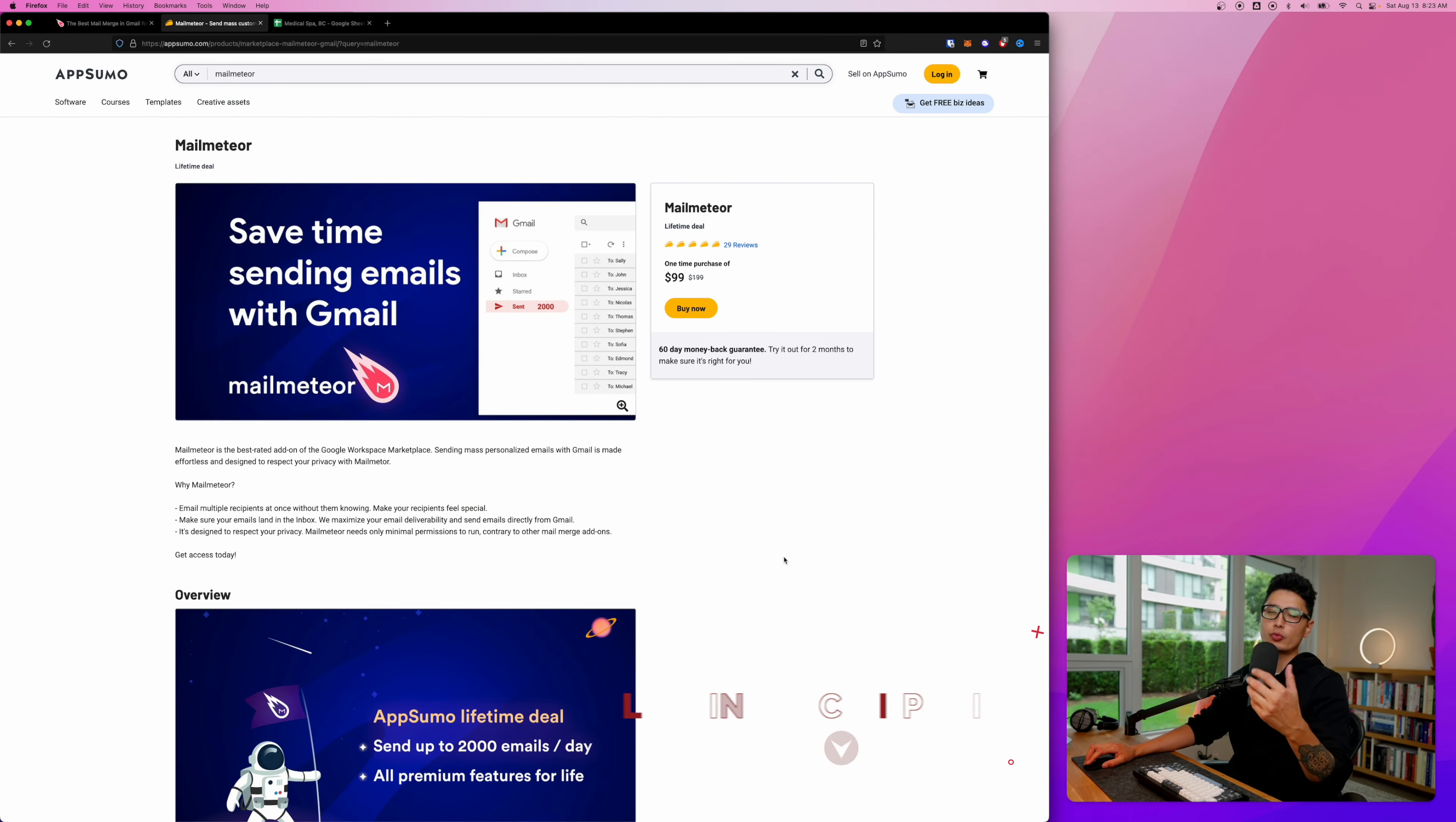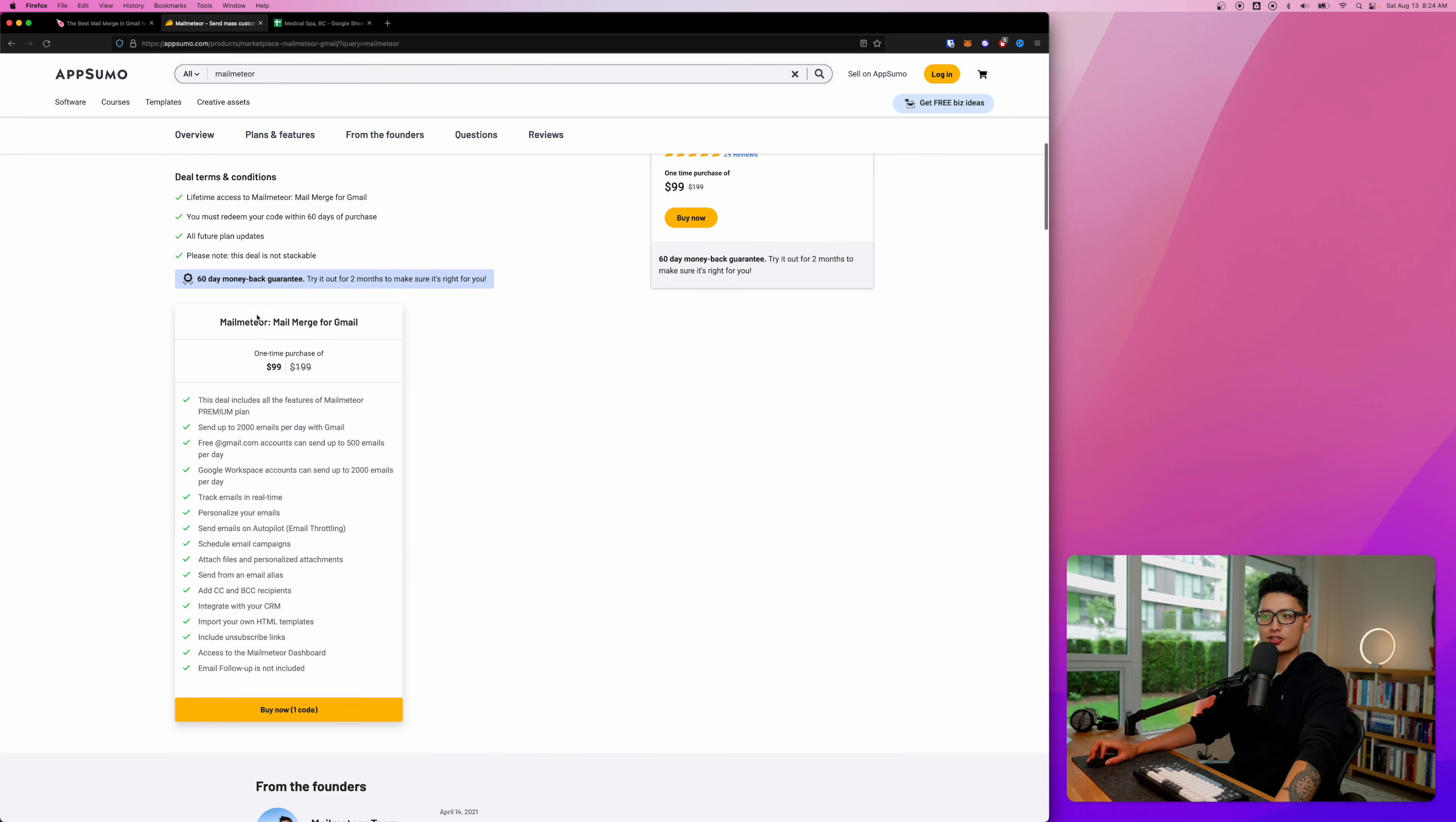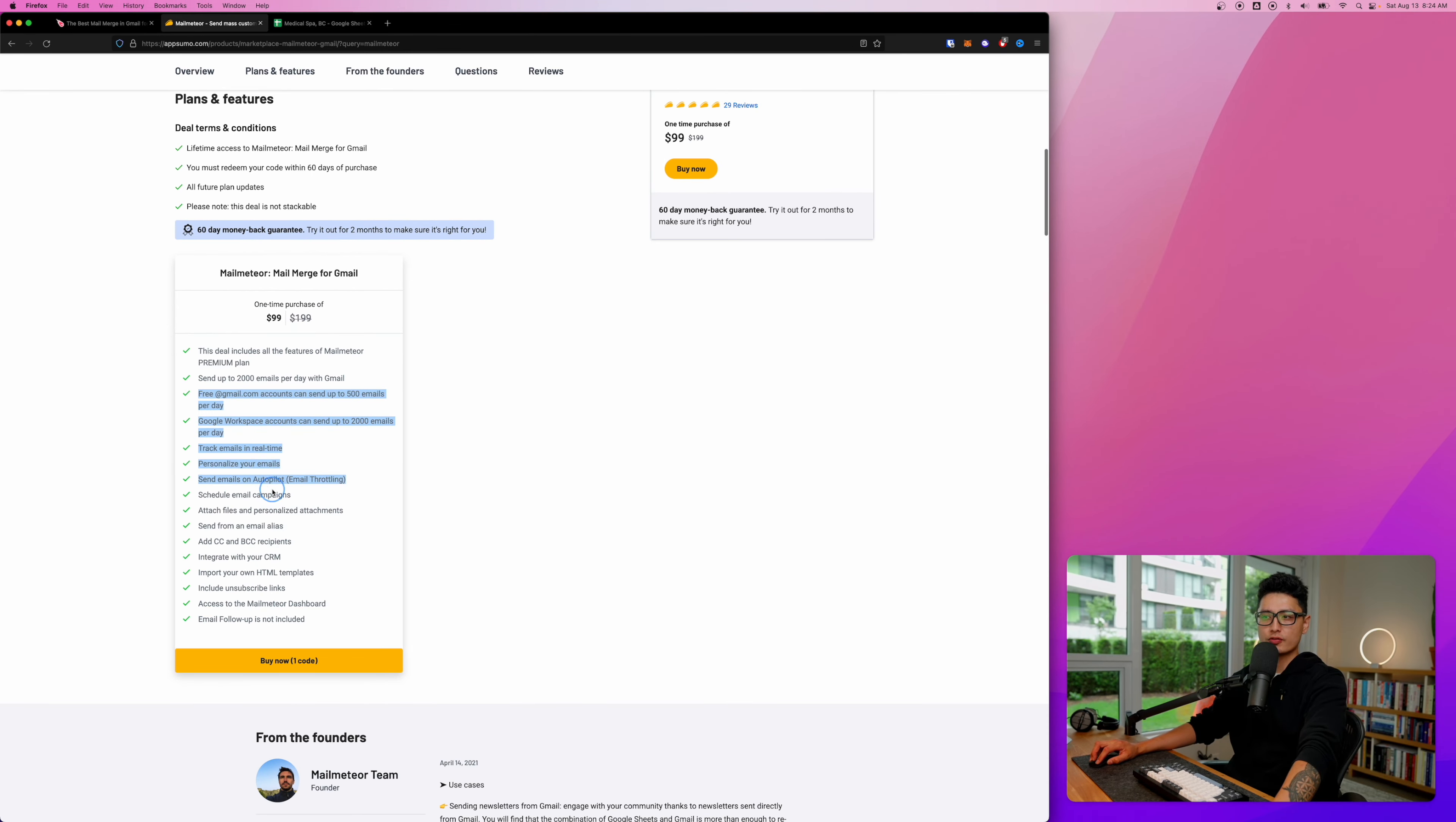You can unlock a whole bunch of features and send up to 2,000 emails a day. Mail Meteor right now is on AppSumo lifetime deal. Make sure you check this out - it's a one-time payment, you own this app for life so you don't lock into a month-to-month subscription program.